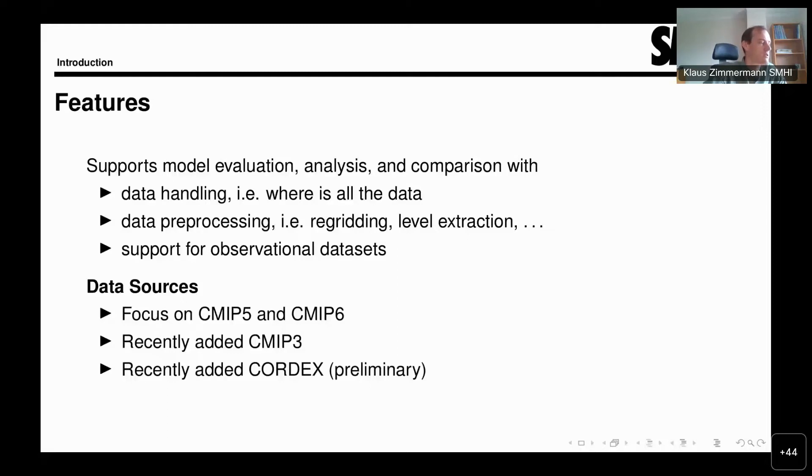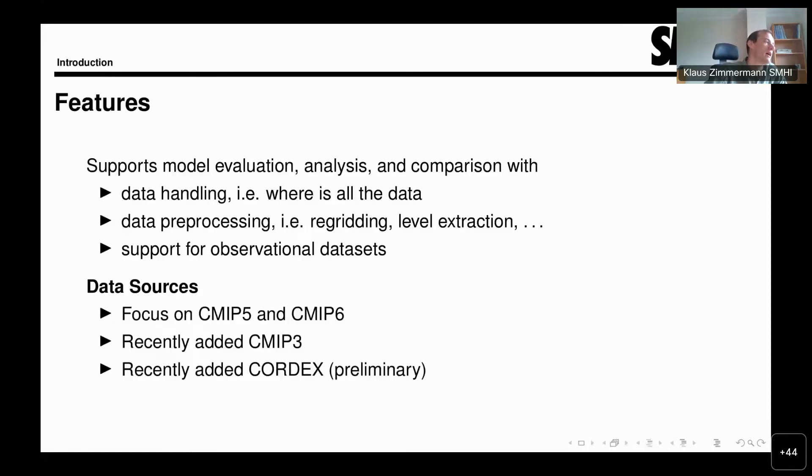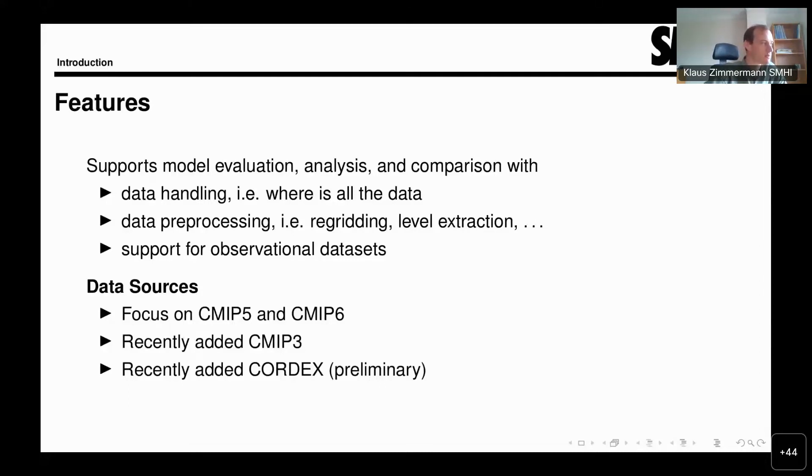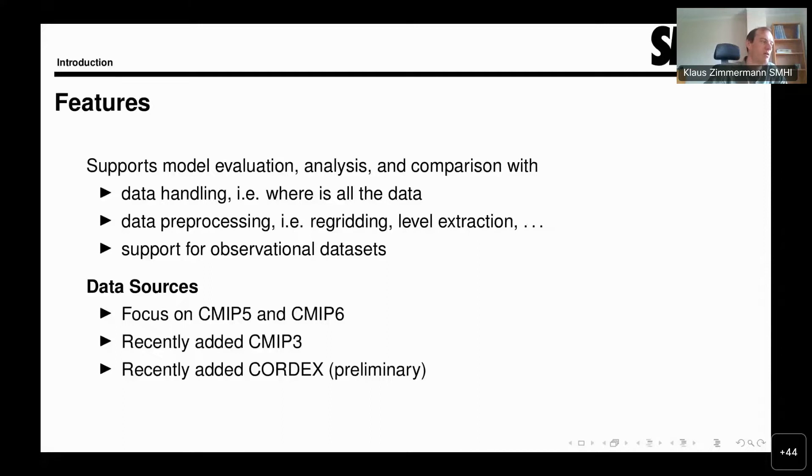While we are focused on CMIP data, that is mostly CMIP5 and CMIP6, we also have some support now for CMIP3 and also CORDEX data. CMIP, I mentioned before, is the Coupled Model Intercomparison Project which brings together all the global climate models in the world.